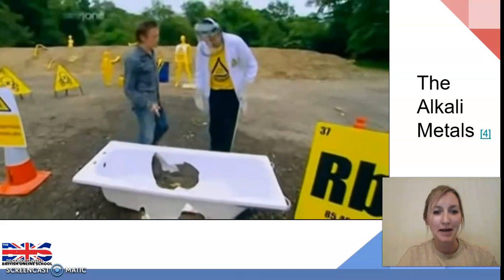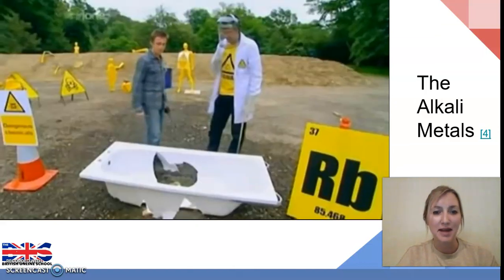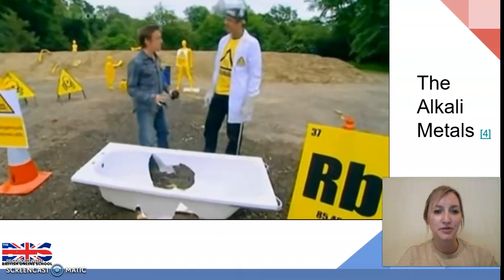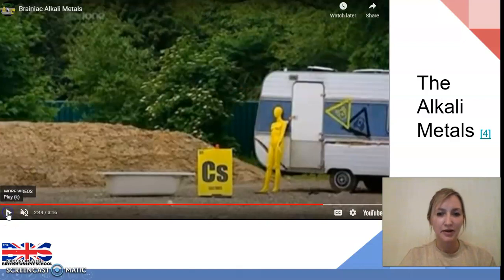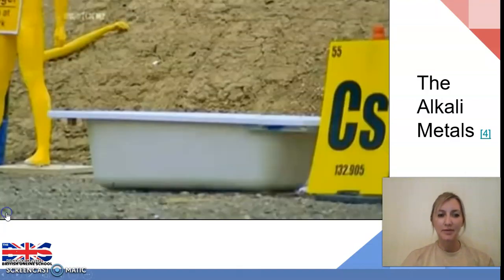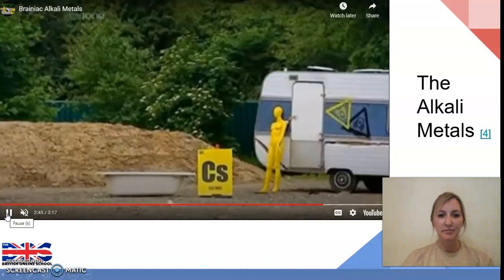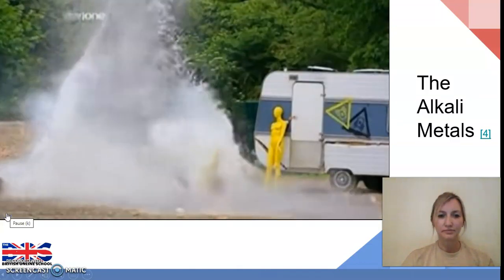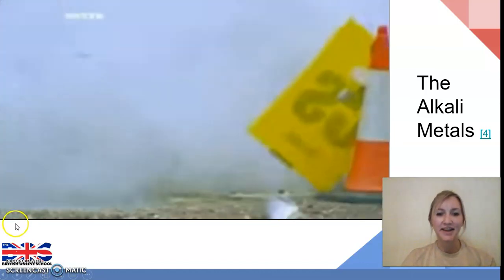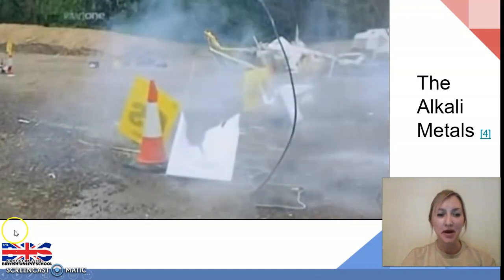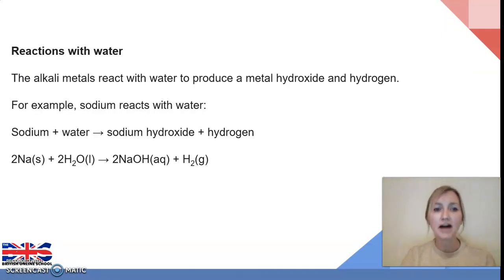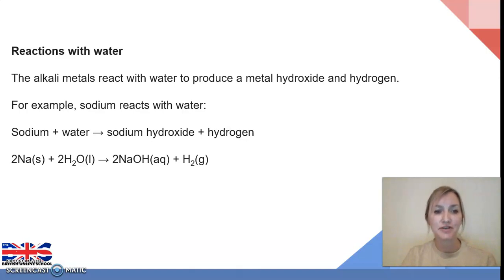Let's watch what happens one last time with cesium — that's the bottom element in the Group 1 metals. As you can see, very clearly illustrated, as we go down the Group 1 alkali metals they become more reactive. Now for each of the alkali metals we saw reacting, they underwent a similar type of reaction — they all reacted with water to produce a metal hydroxide and hydrogen.